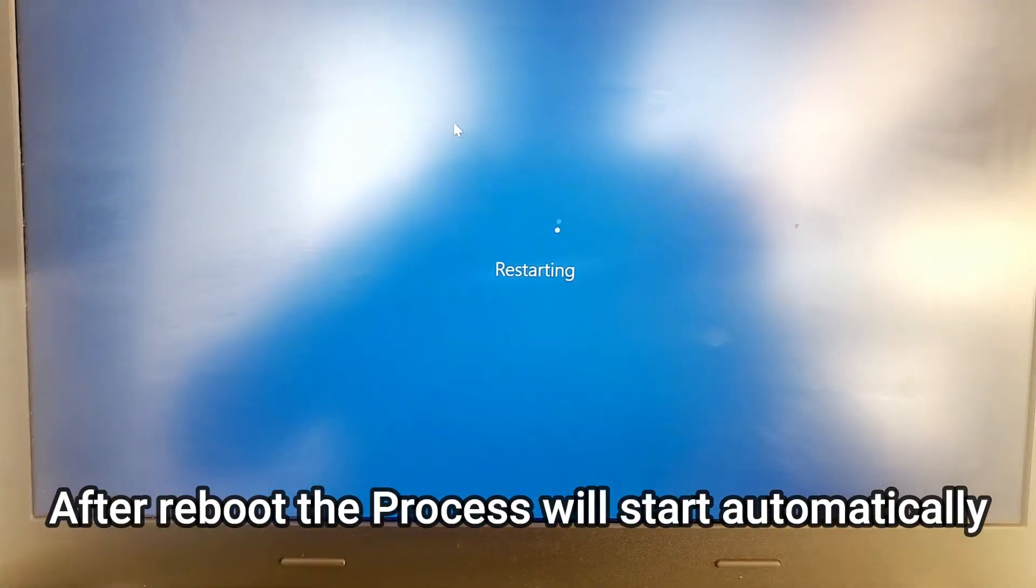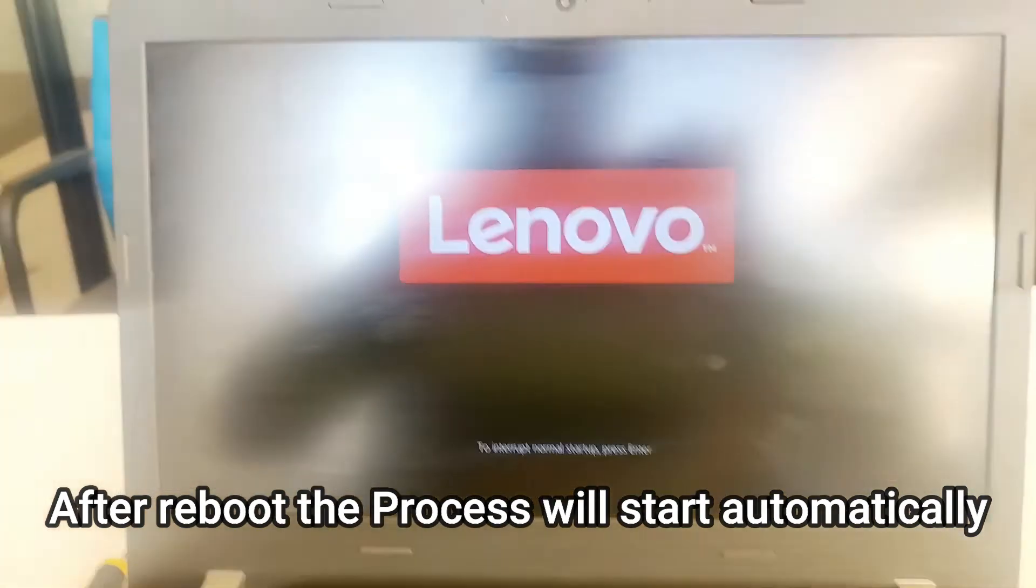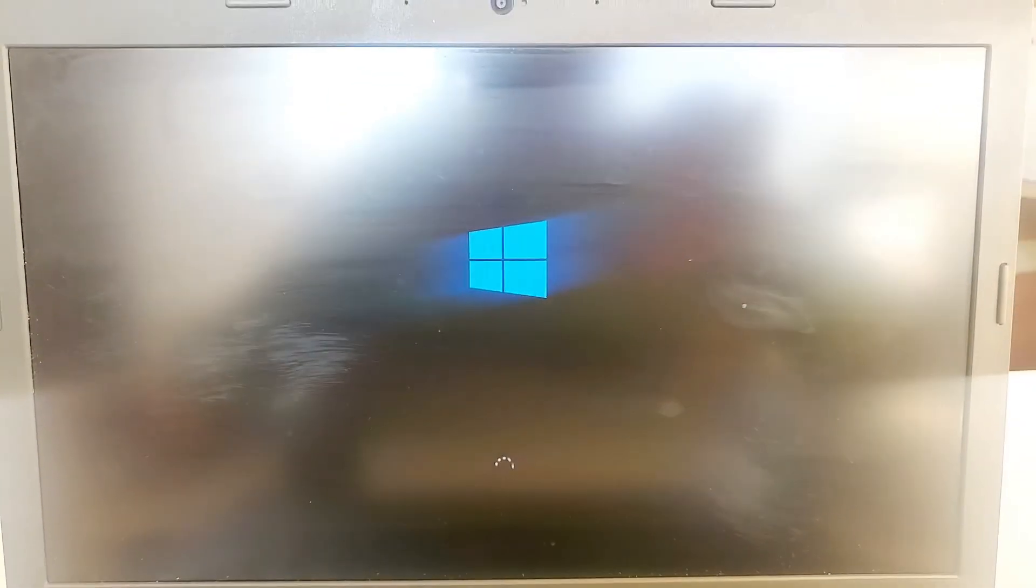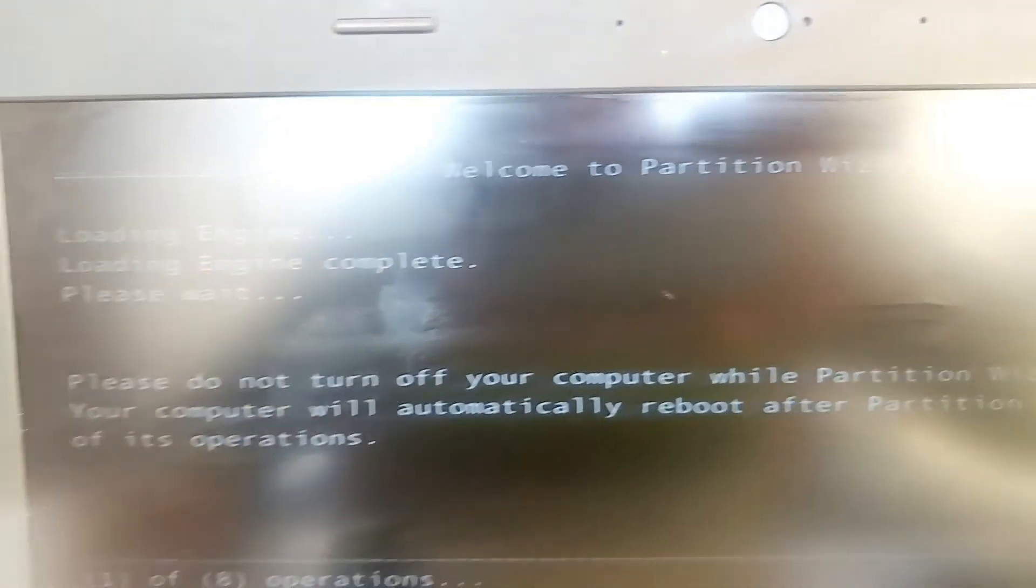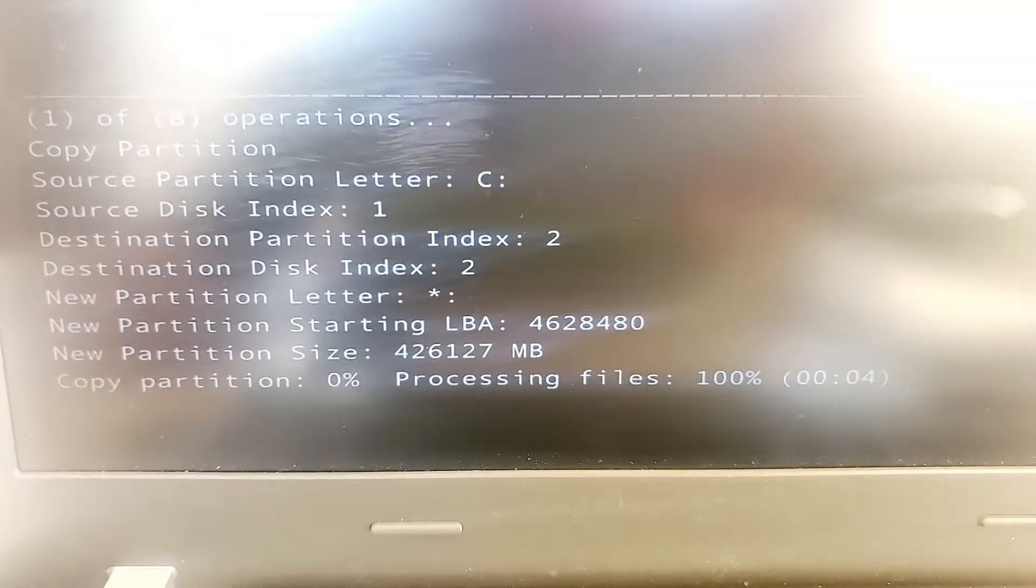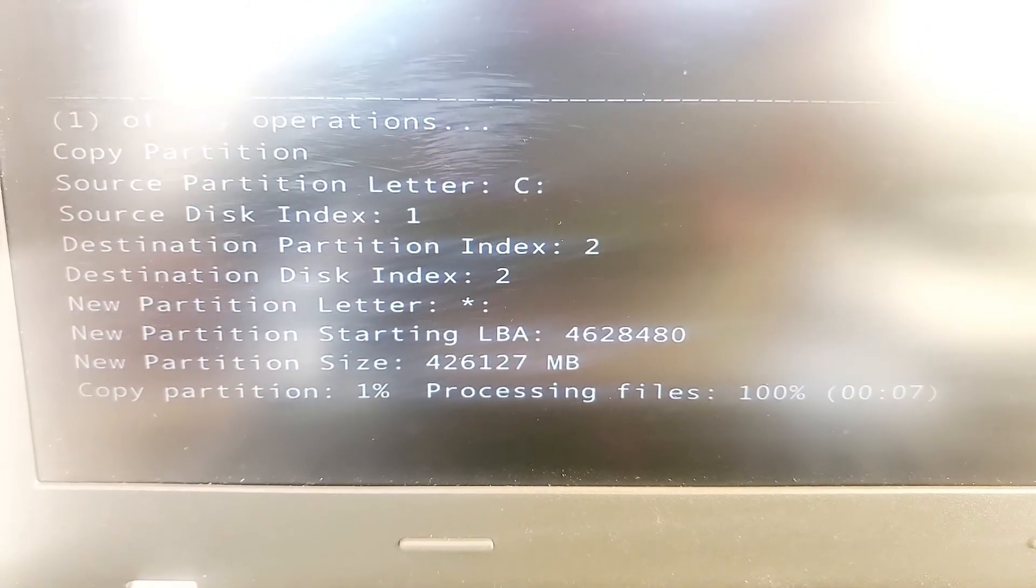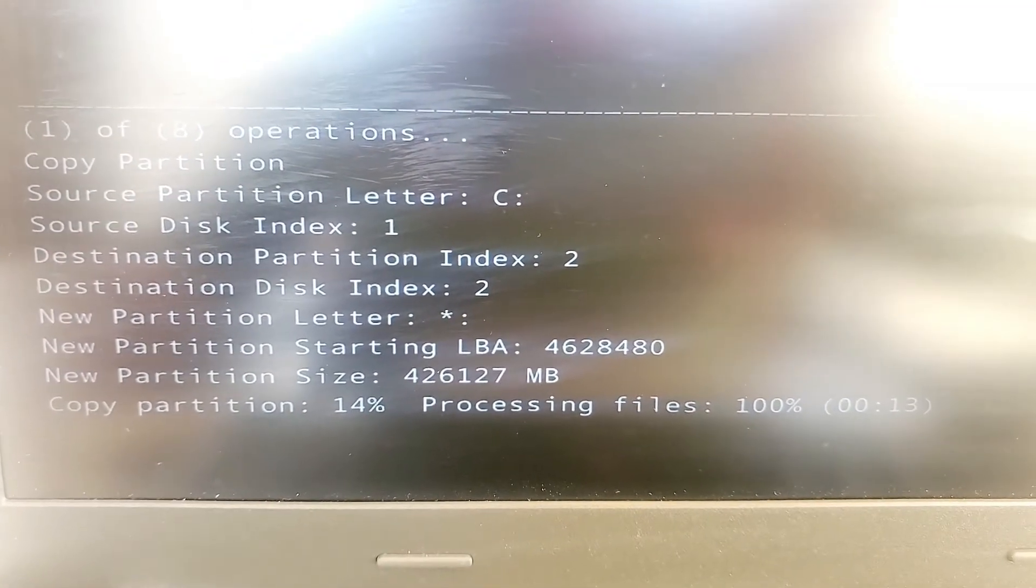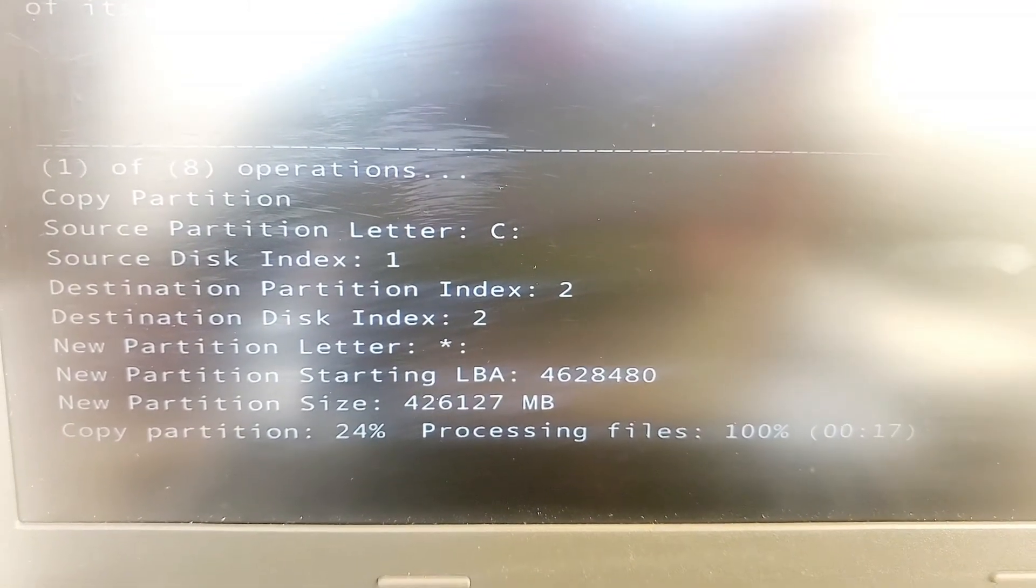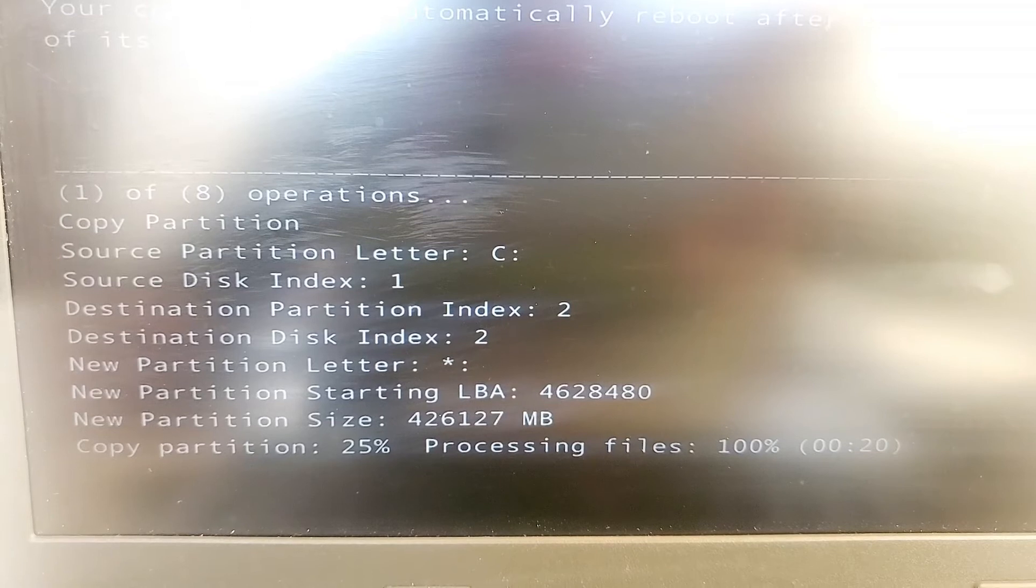Once the computer came back up, you don't need to press anything. It will start the process automatically. As you can see, Partition Wizard has started in one second. There are total eight processes. Here's the first process starting. It's 11, 12, 13 - pretty fast, but that's only the first process.